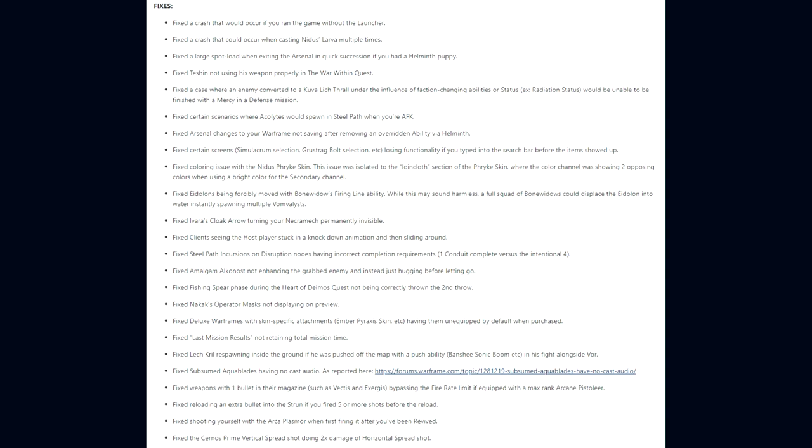They fixed certain screens losing functionality if you typed into the search bar before the items showed up. Coloring issues with the Nidus Prion Skin, isolated to the loincloth section where the color channel was showing two opposing colors. They fixed Eidolons being forcibly moved with Bonewidow's Firing Line ability. While this may sound harmless, a full squad of Bonewidows could displace the Eidolon into the water, instantly spawning multiple Vomvalysts. They fixed Ivara's Cloak Arrow turning your Necramech permanently invisible. Clients seeing the host player stuck in a knockdown animation and then sliding down. Steel Path incursions on Disruption nodes having incorrect completion requirements.